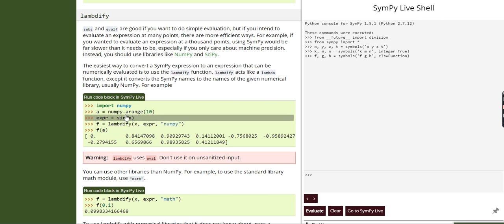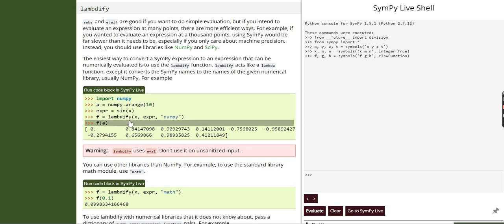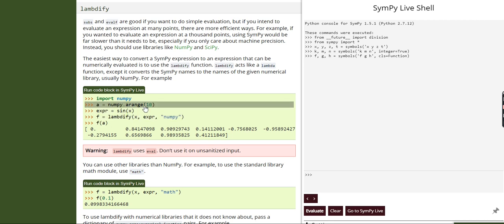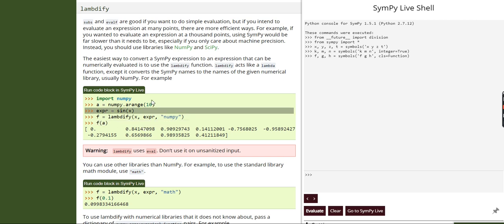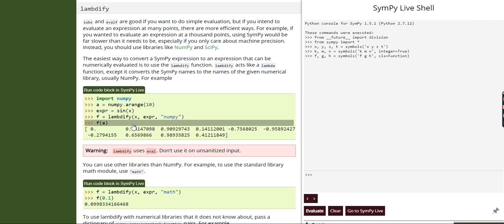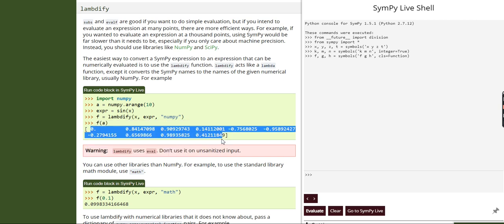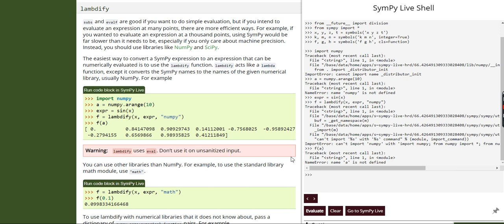For example, here we have a function sin(x). If you want to evaluate this function as an array — say at 10 values — what I have done is called the lambdify function and evaluated it using NumPy at 10 data points. As you can see we get 10 values back. We need to make sure SimPy is imported as well for this to work.